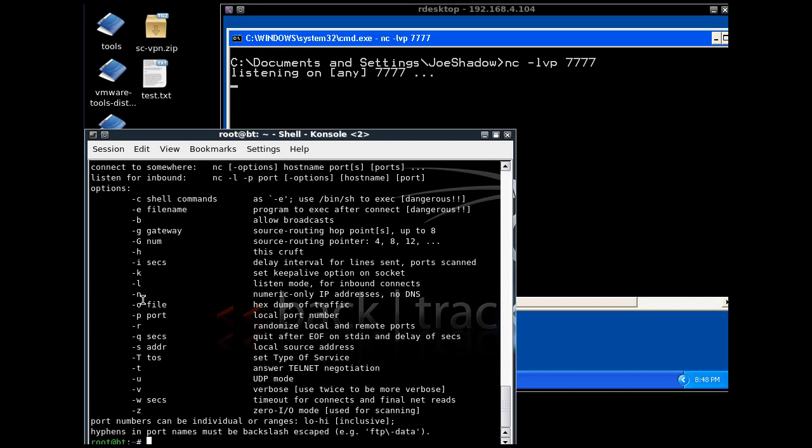What we're going to use is no DNS. I'm going to clear that.